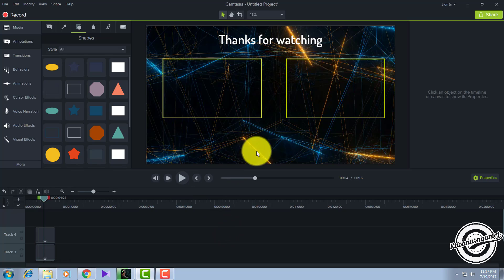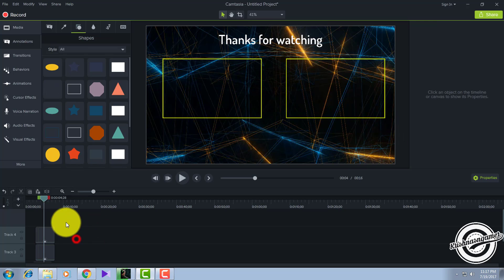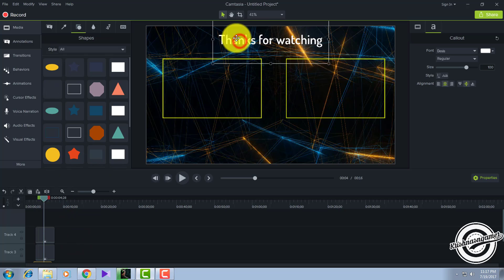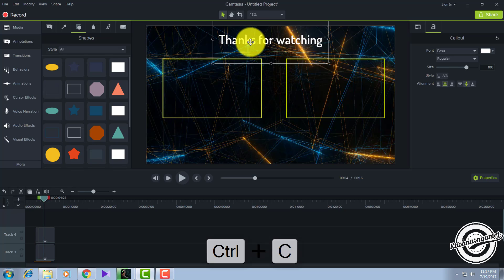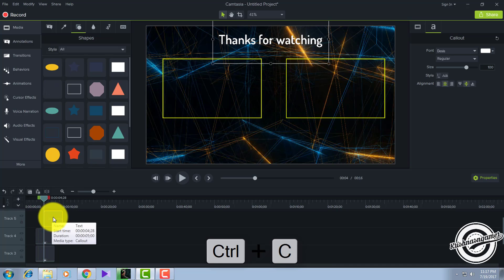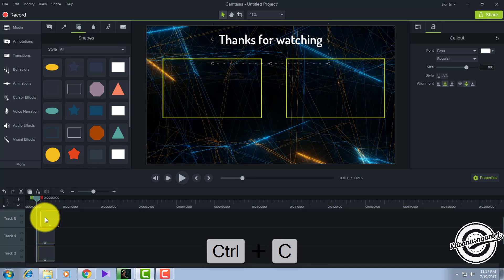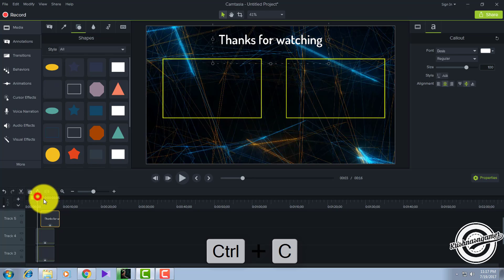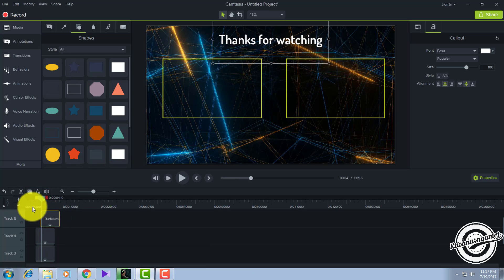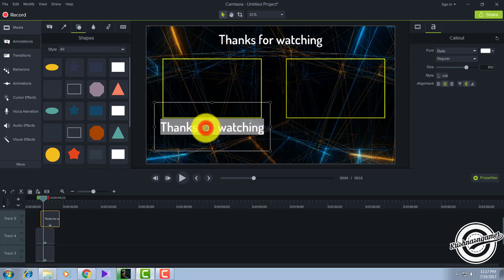Now you have to add 'previous video' and 'random video' text. For that, click on the 'thanks for watching' text, press Ctrl+C, go to the timeline, and paste it. Move this one a couple of seconds further and drag it out like this.